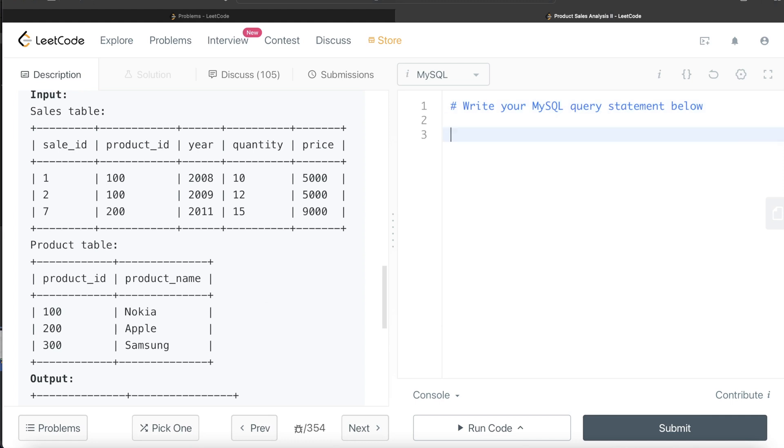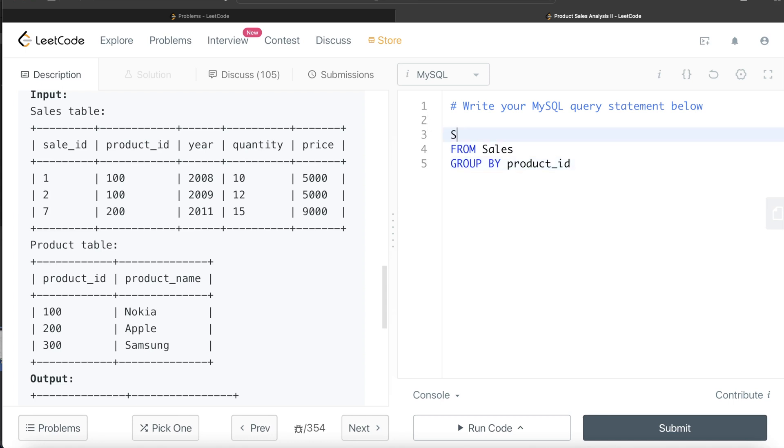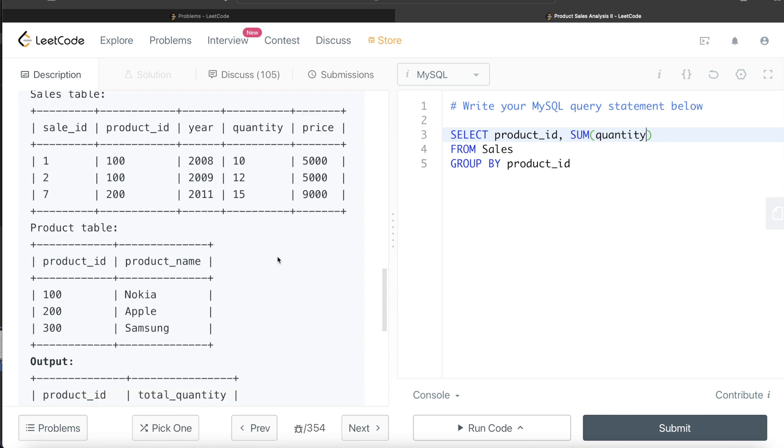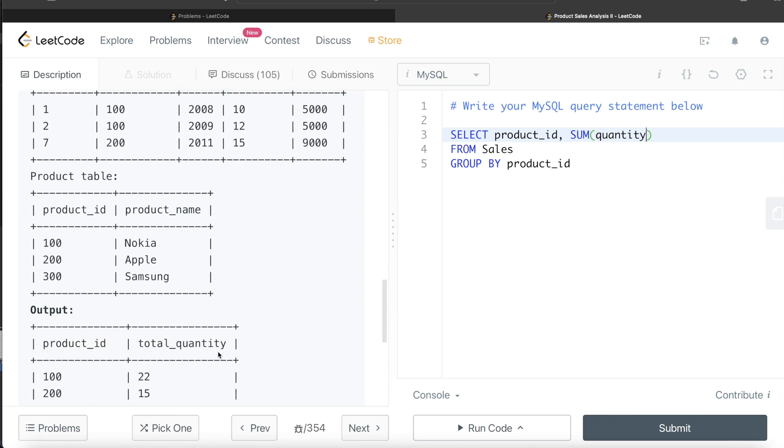From this table called sales, if we group by the product_id and then return the product_id, we need to know for each product_id what is the total quantity sold. So we sum the quantity column and we can alias it as total_quantity because that is the name of the column that we need in our output.